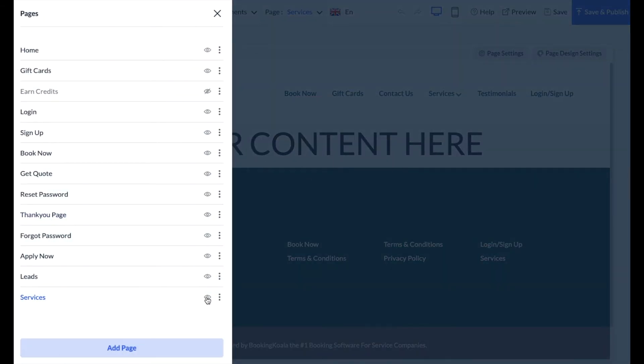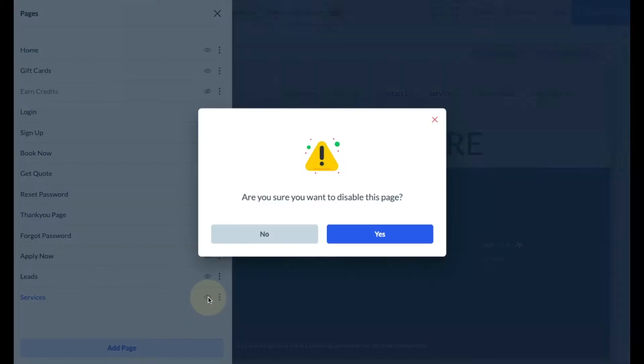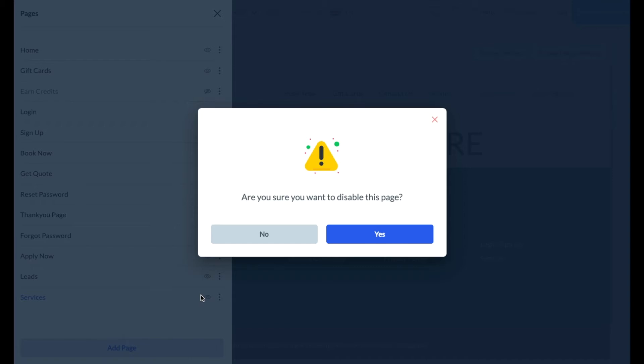There are several different icons located to the right of the different pages. The eye icon will allow you to disable a page from view, which means that customers will no longer be able to view it. If you are sure you want to proceed with disabling a page, you can click the yes button to continue.